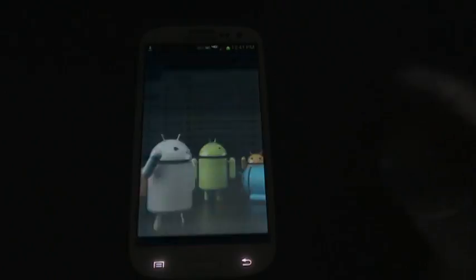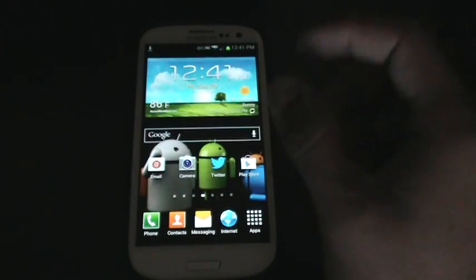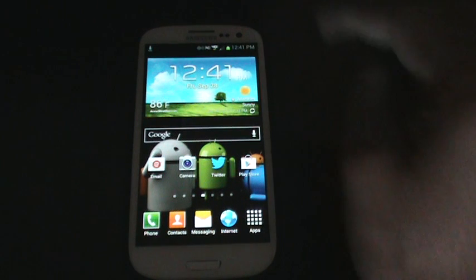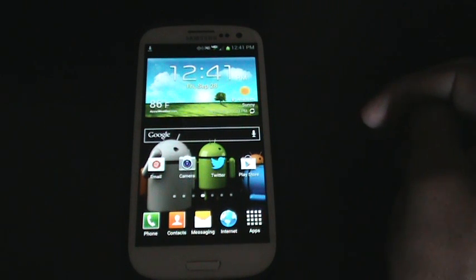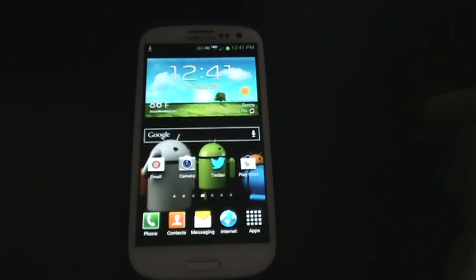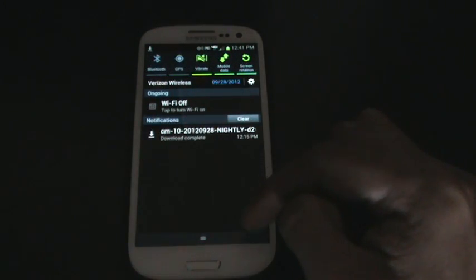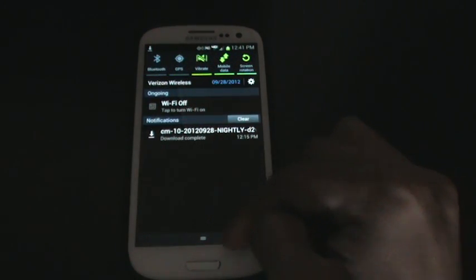So, also you'll need the gapps, which I'll provide a link to. I just don't want to go through the whole procedure. I'll just provide the link to the gapps as well. Download them just like you did the CyanogenMod build here.